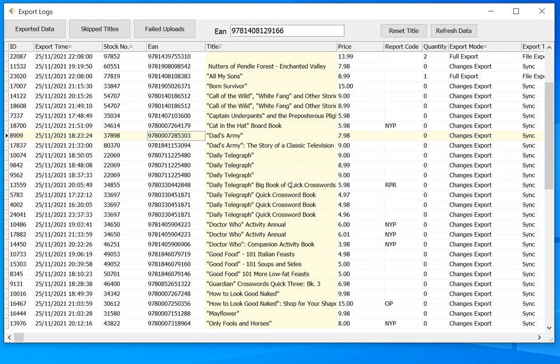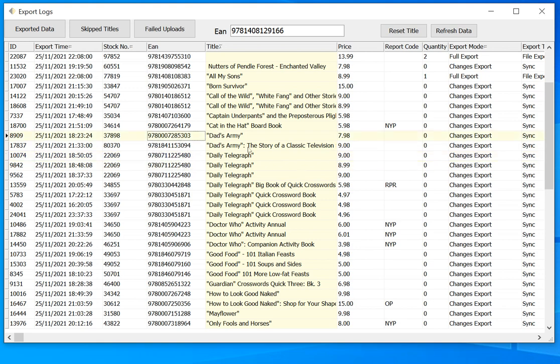So say we had a title which we'd sent to the website previously, and we noticed that the author name on the website is incorrect, or we noticed the author name is incorrect on our shop database. And so we changed the author name to be correct. Now, that change is not going to be sent up to the website because it's part of the metadata which is excluded. So only the price, quantity, and the report code will be sent for titles that we've sent previously, because we don't want to overwrite the metadata.